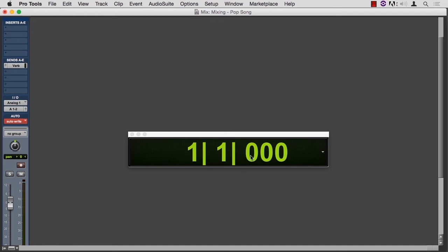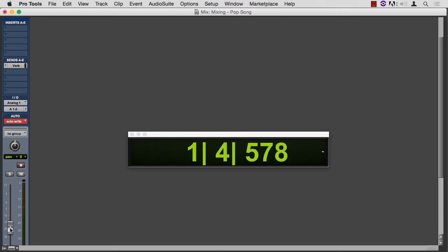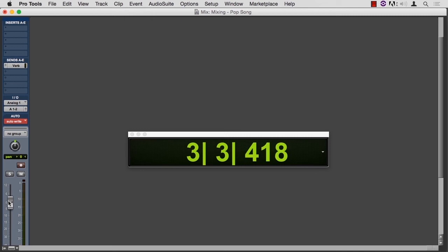I have a counter so that we can see where we are, and I'm going to make a volume move after I hit play. Hitting the space bar to start the transport, and then making a volume move, and I'm done. So the button now switches to latch.